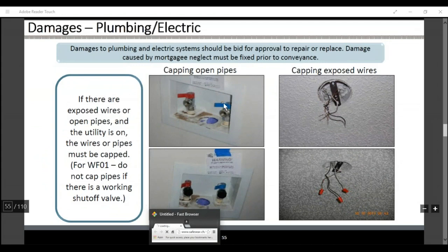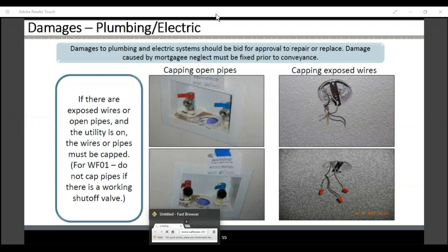Damages to the plumbing system and electrical systems should be bid for approval to repair and replace. If there are exposed wires or open pipes and the utility is on, the wires or pipes must be capped. For Wells Fargo and Altisource, these are some of the pre-approved line items that you can do immediately.